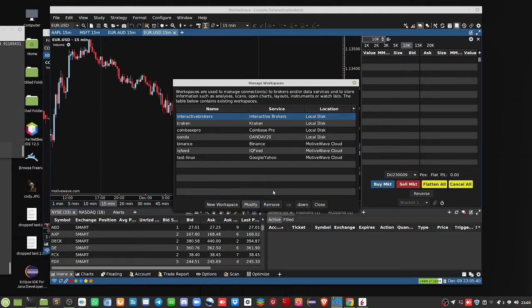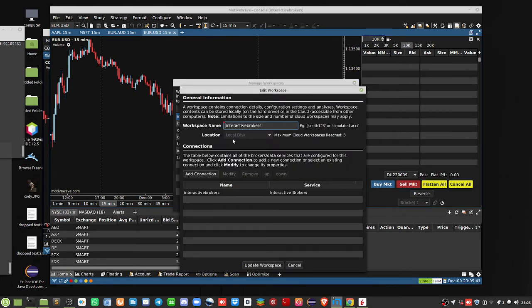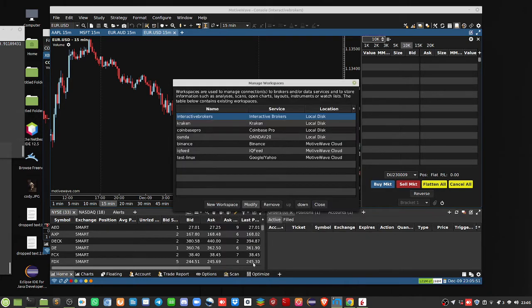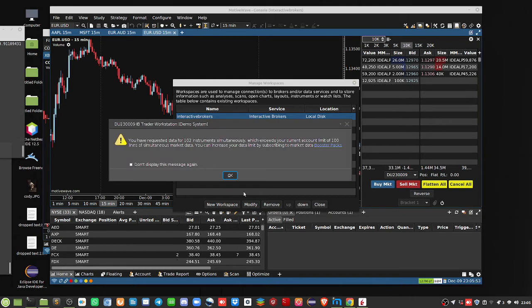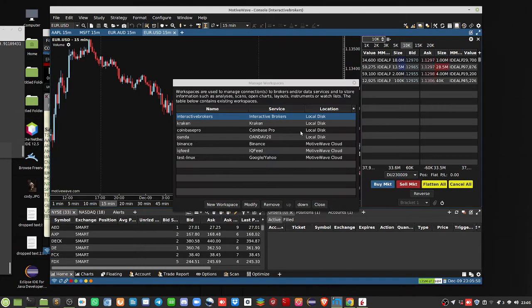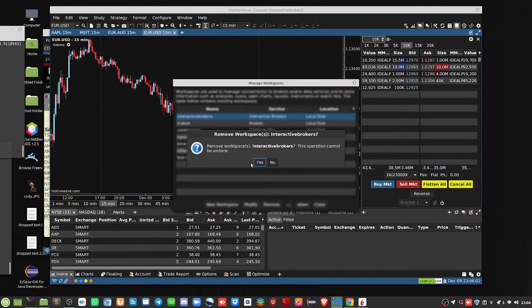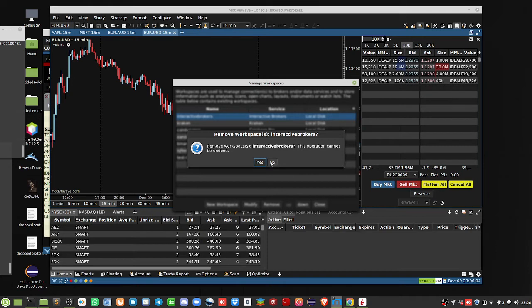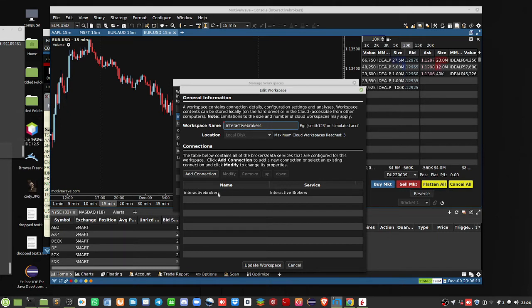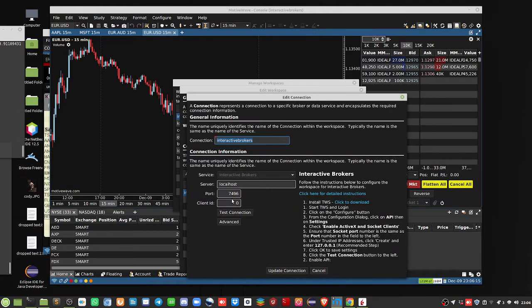For modify. So, here, we have this one right here, our Interactive Brokers, here. So, if we update it, something happened. But we'll just play around here. So, as I said, we'll modify. We don't want to remove. Modify. Modify right here. Okay, great.